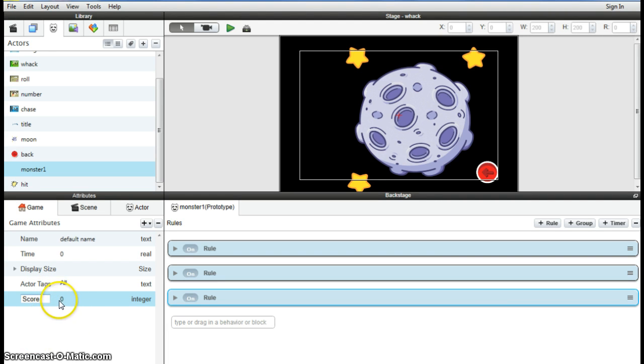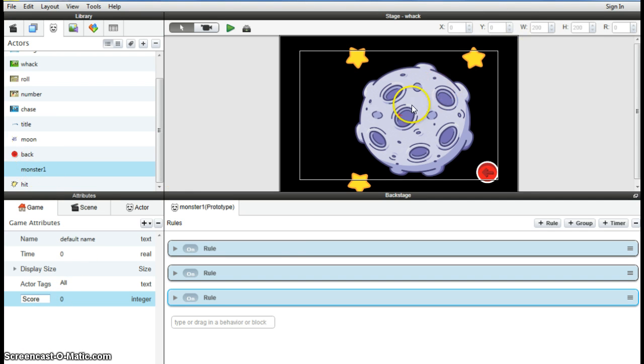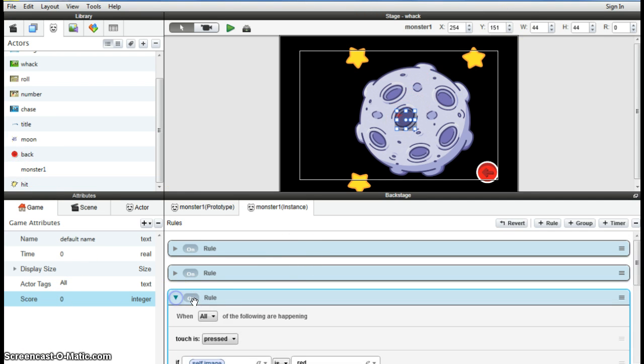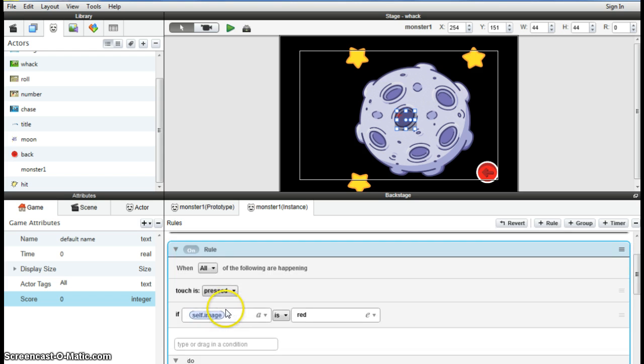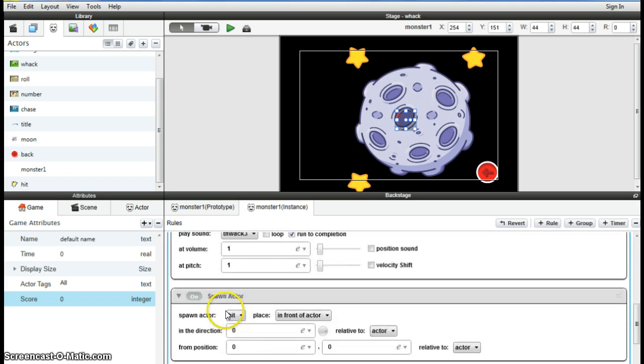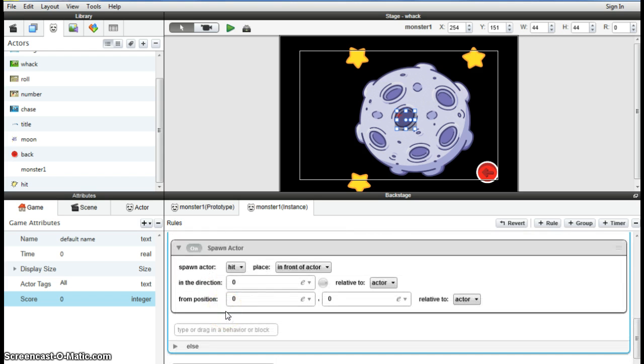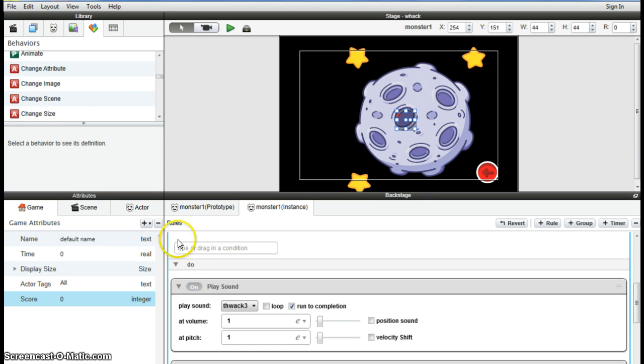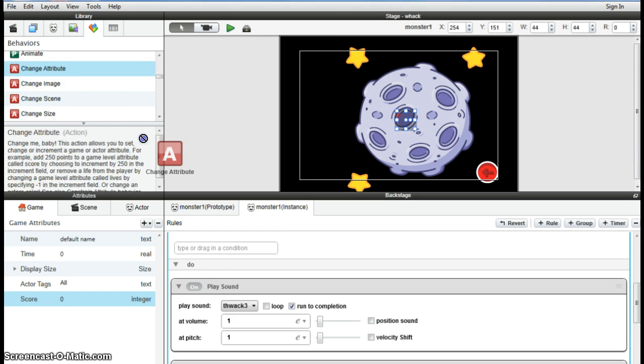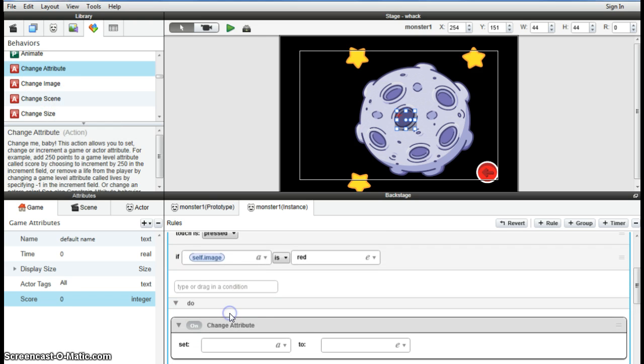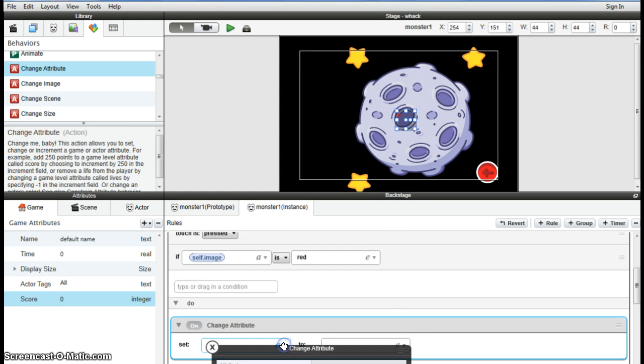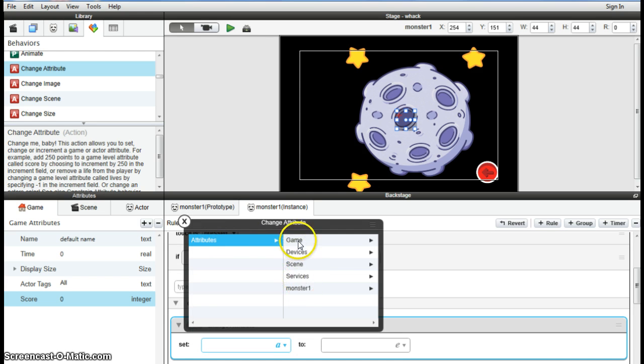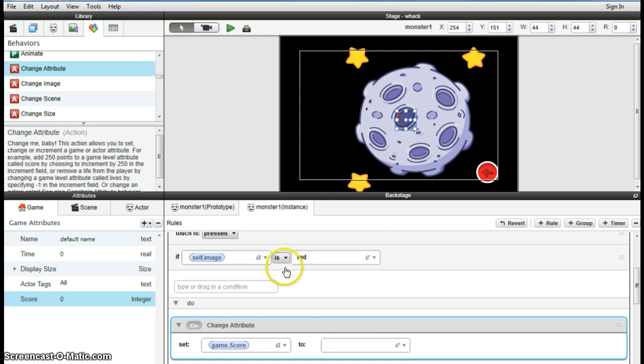So when we go up to our monster and our third rule, when all this stuff is happening, when it's red, when it's playing a sound and spawning an actor, we also want it to be keeping score as well. So we do that by adding in something here called a change attribute inside the same one. It's an attribute applied to the game, and it's called score.